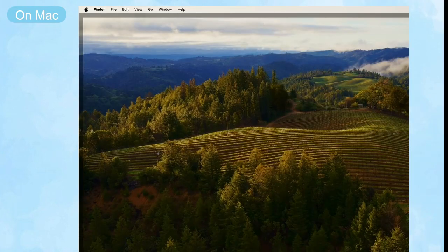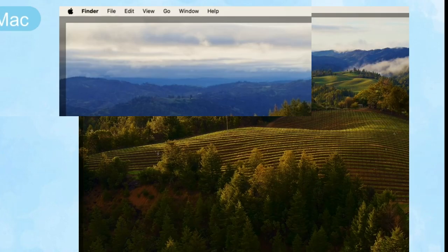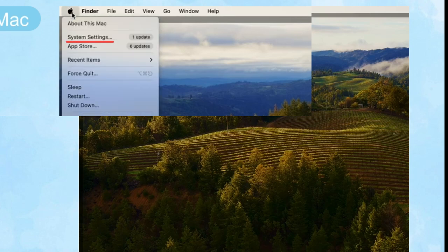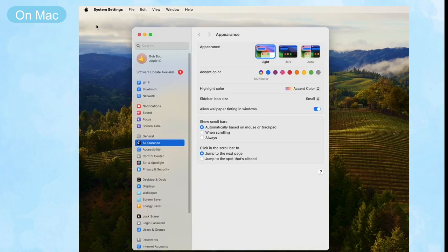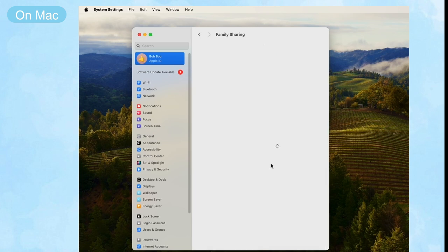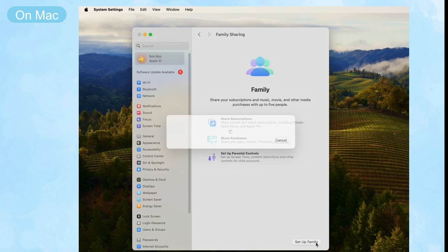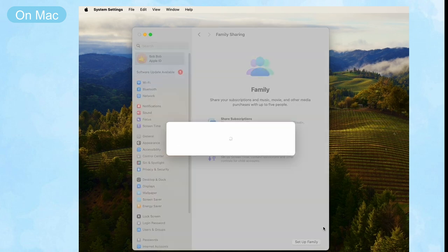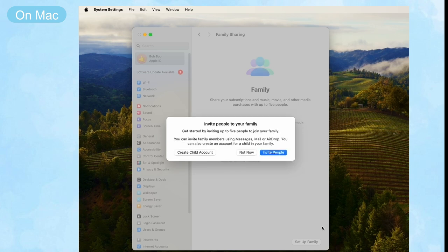If you are a Mac user, you should go to System Settings first, then choose your Apple ID and Family Sharing. After that, click 'Setup Family' to invite someone to your family group by entering their Apple ID and password.